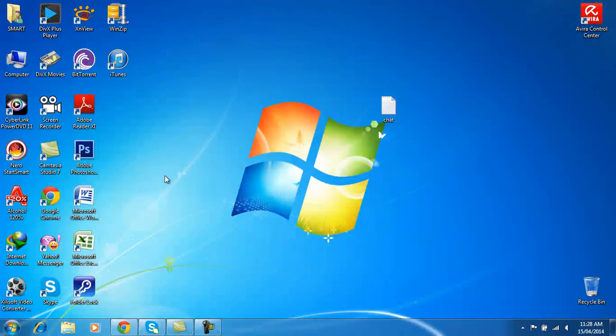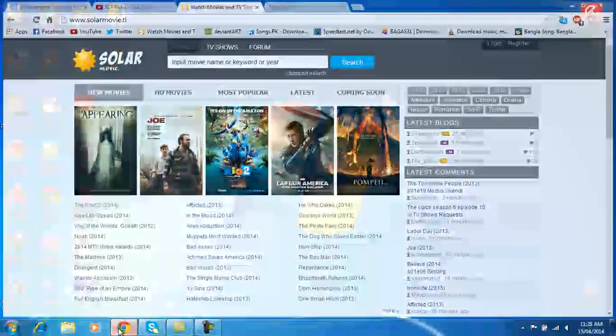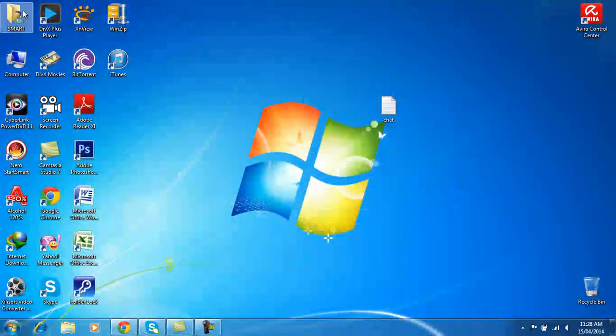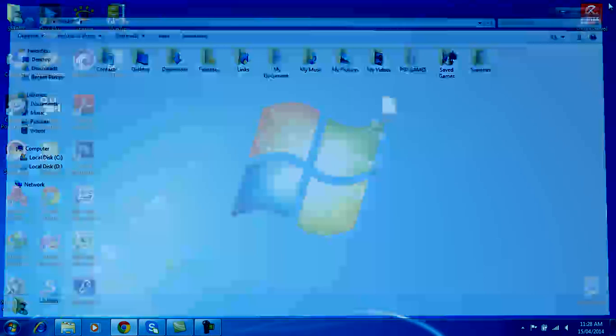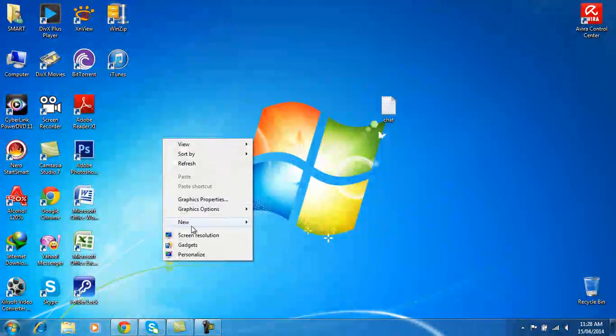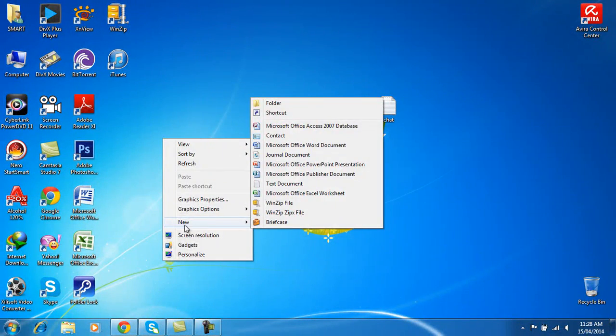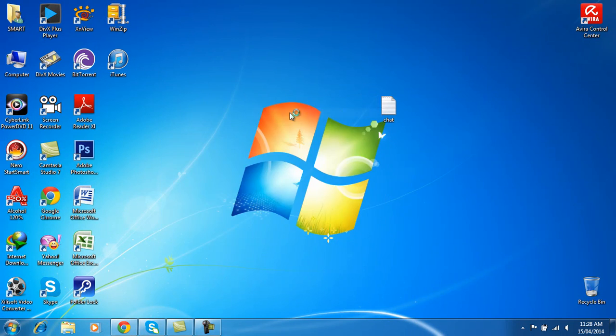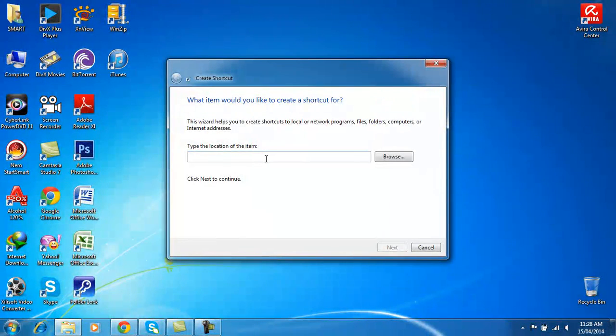Just go and go to New, and go to Shortcut, and just type the location.